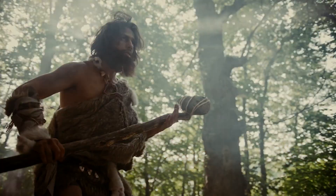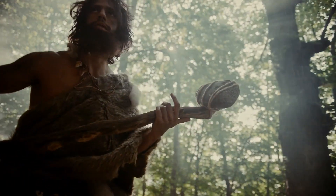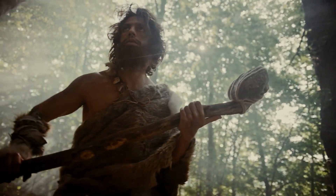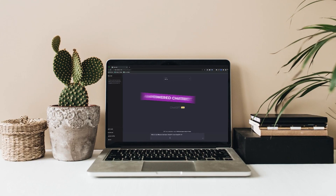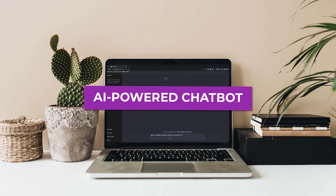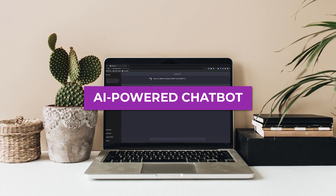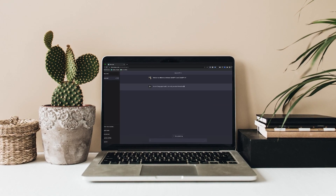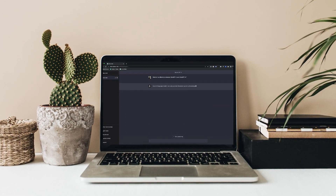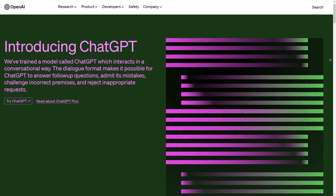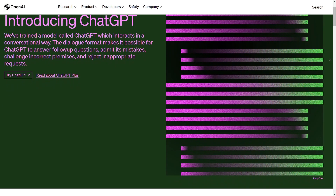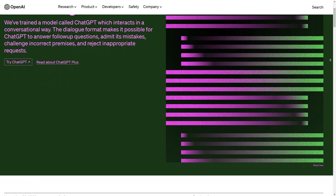If you are unaware of what ChatGPT is, it is a chatbot powered by artificial intelligence that can be queried and instructed. To get access to ChatGPT, a free tool available to anybody in the world, simply visit the OpenAI website.